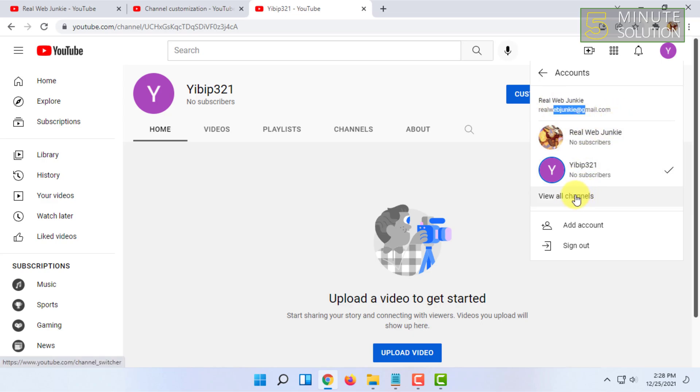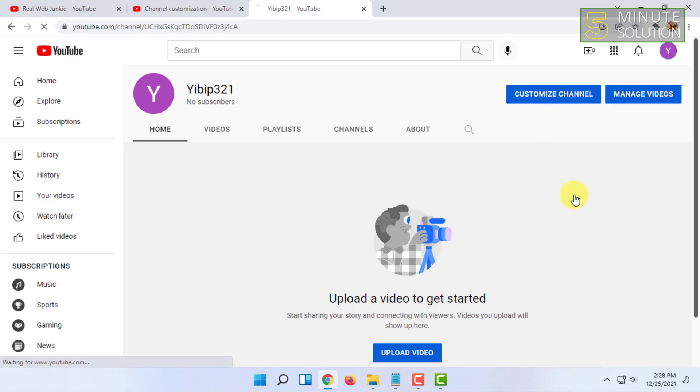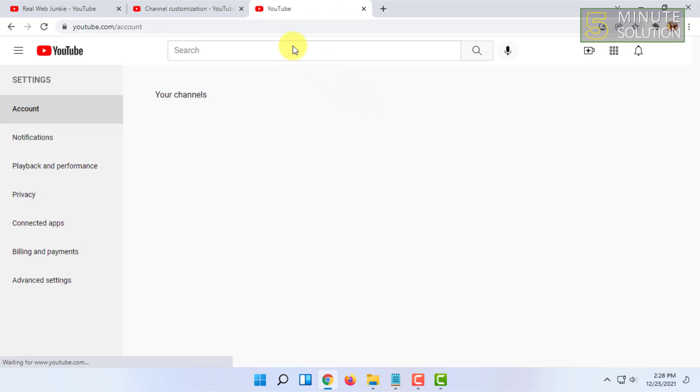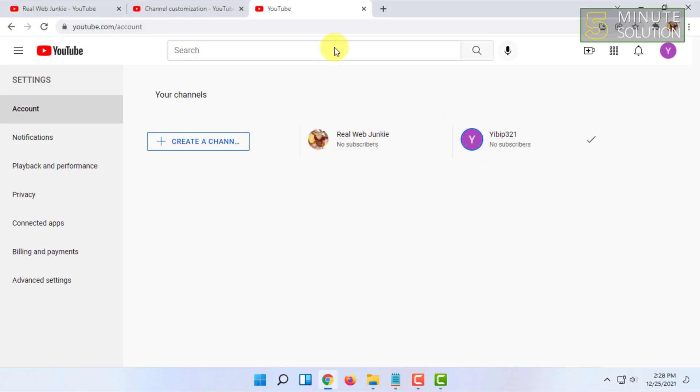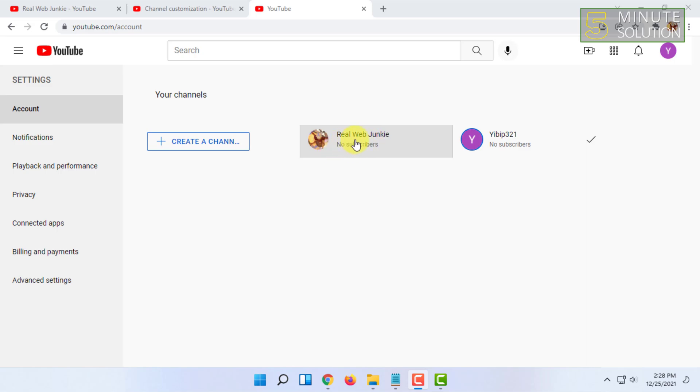It will show all the channels under your email address. For example, here are two channels - this one I just created and this one got created with my email account by default. So that's how you basically create a new YouTube channel with the same email address.